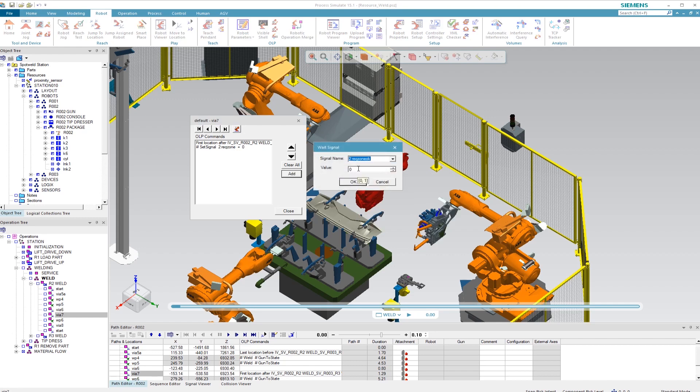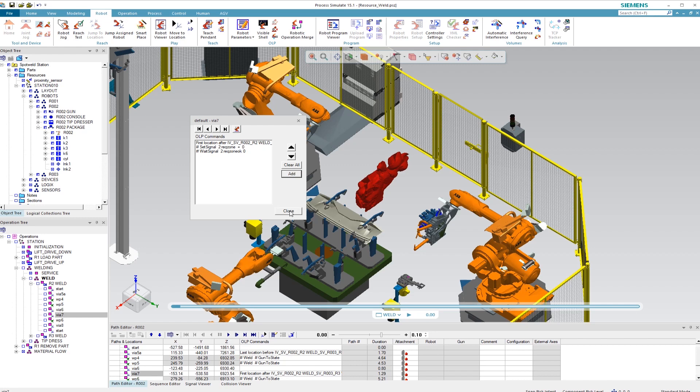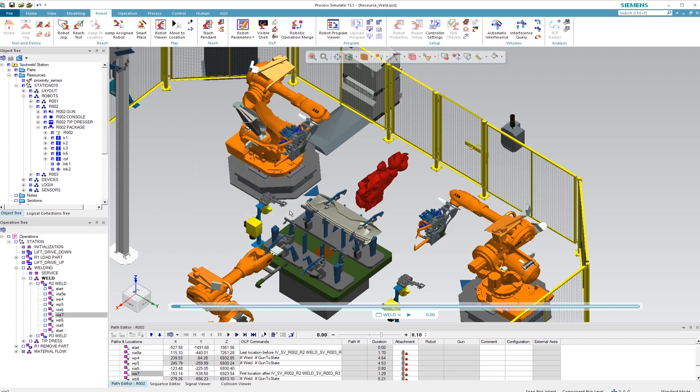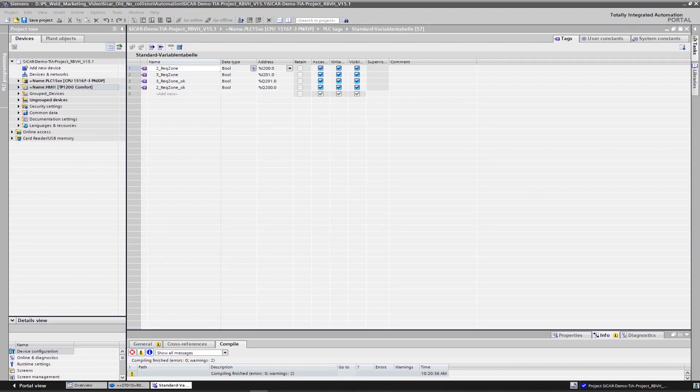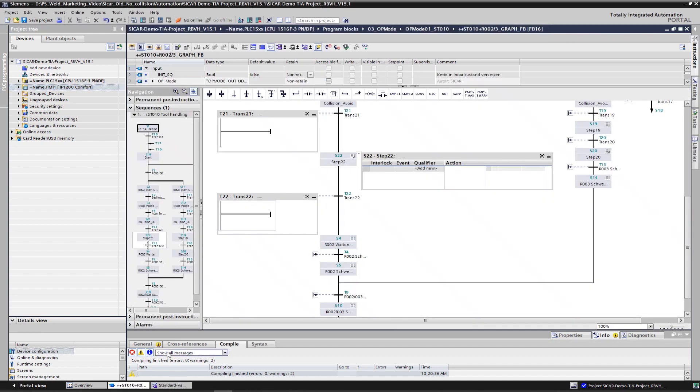Up to this point, these were the necessary steps in Process Simulate. Now we'll switch to TIA Portal in order to create the logic on the controller part. The same signals are required for this. As you can see, I've already added the four variables with identical names. To integrate the logic into the robot process, we'll have a look at the associated graph sequence. Therefore, I have to query the corresponding inputs and outputs. The process is similar to the previous steps in Process Simulate.